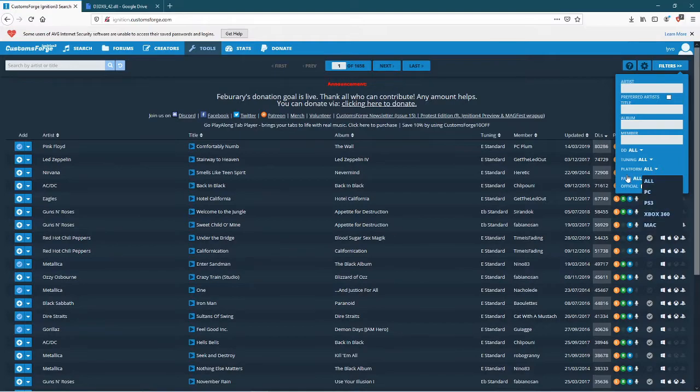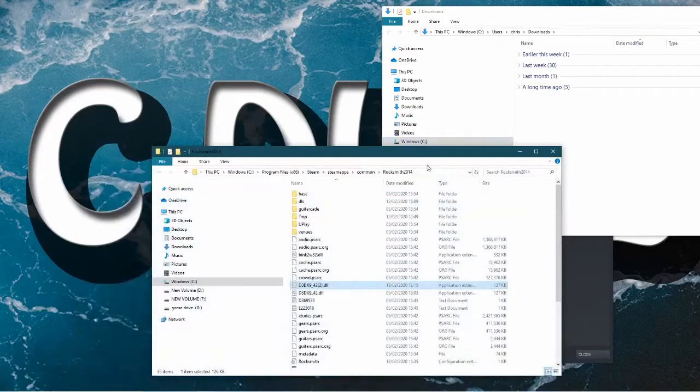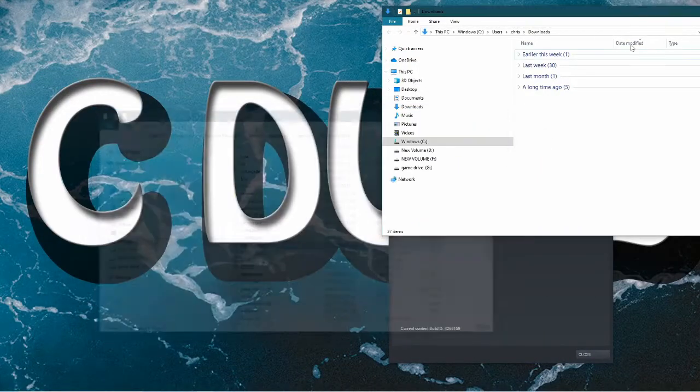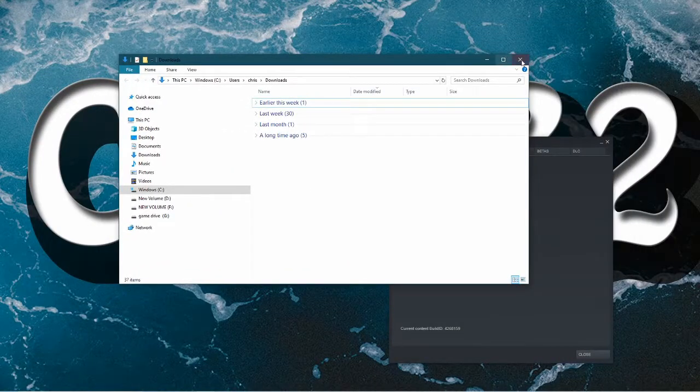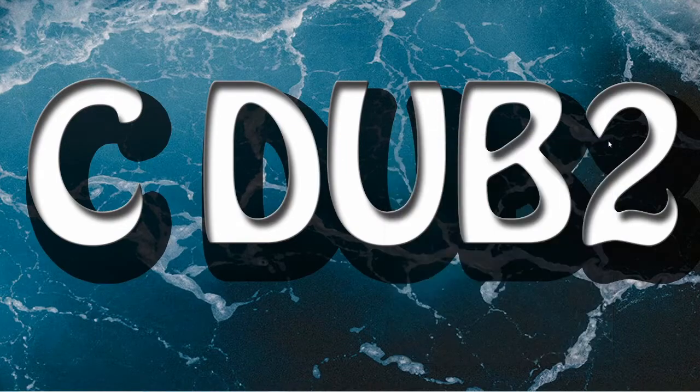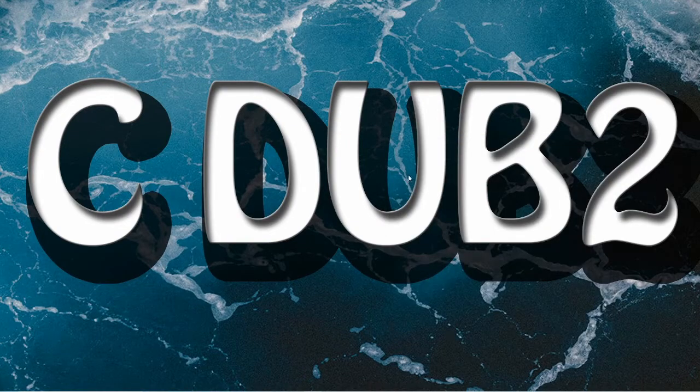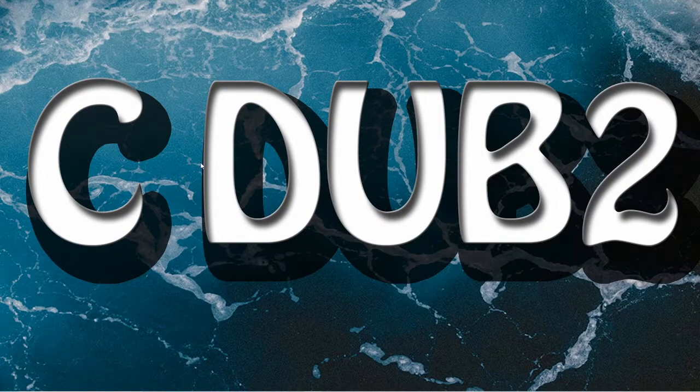And that's it. When you go into Rocksmith, all you need to do from there is learn a song, and that's it.